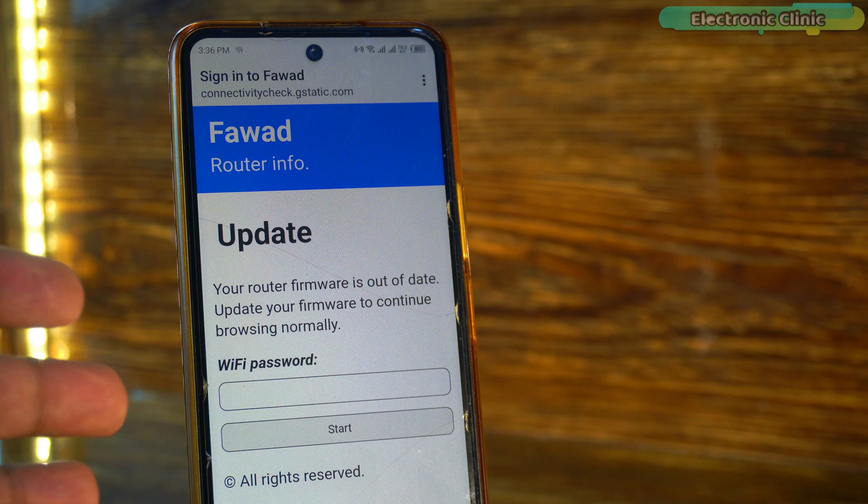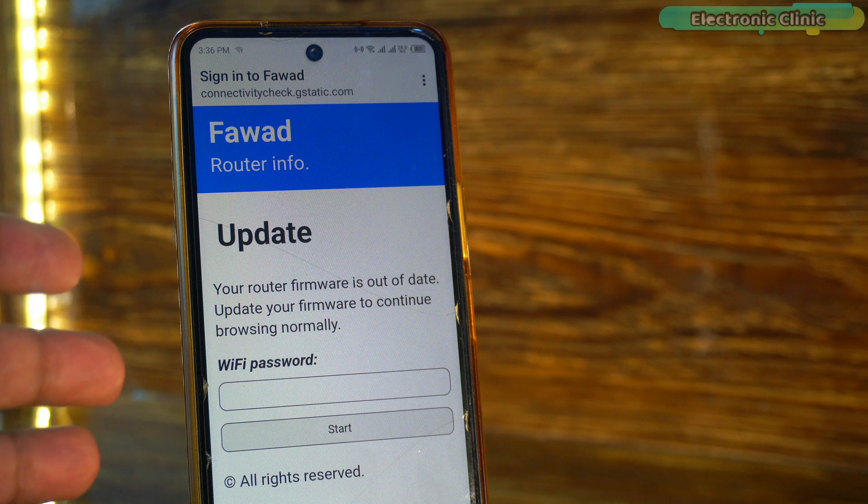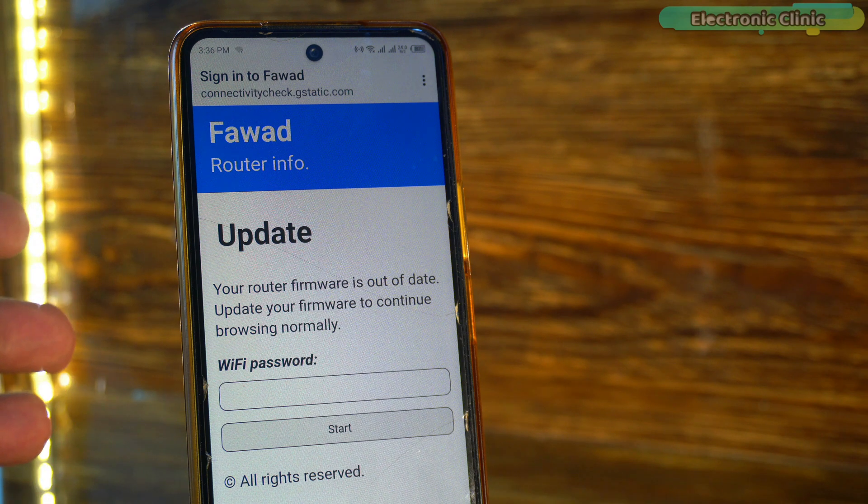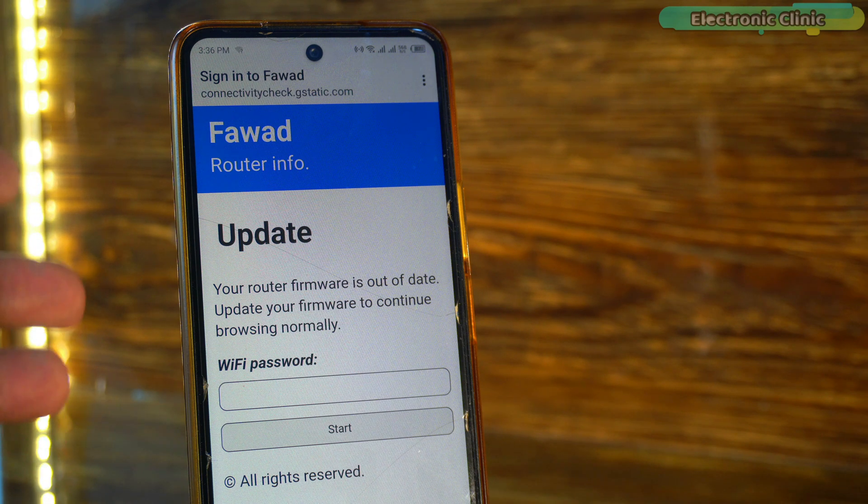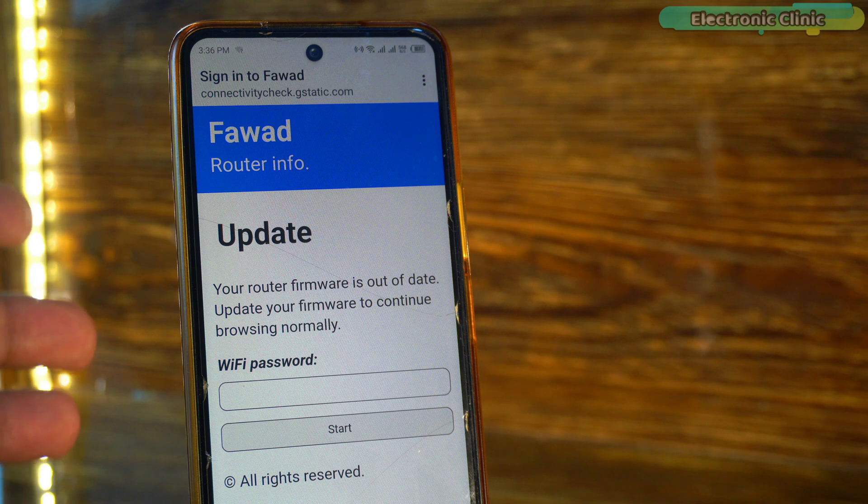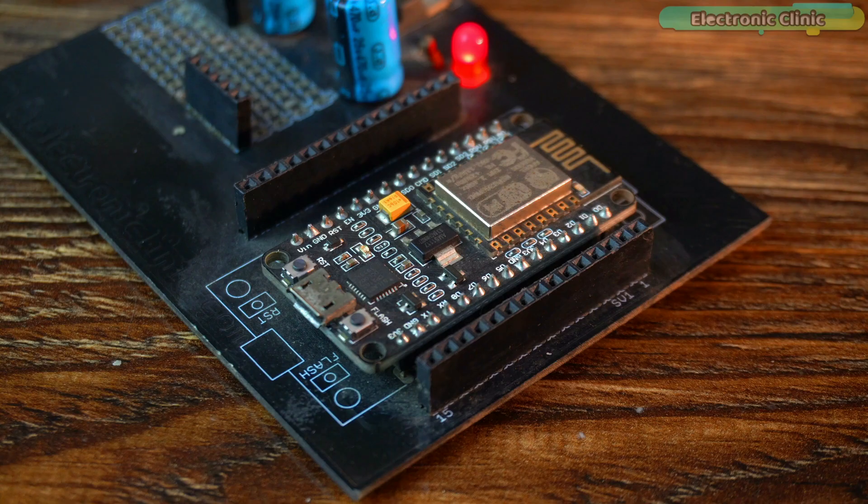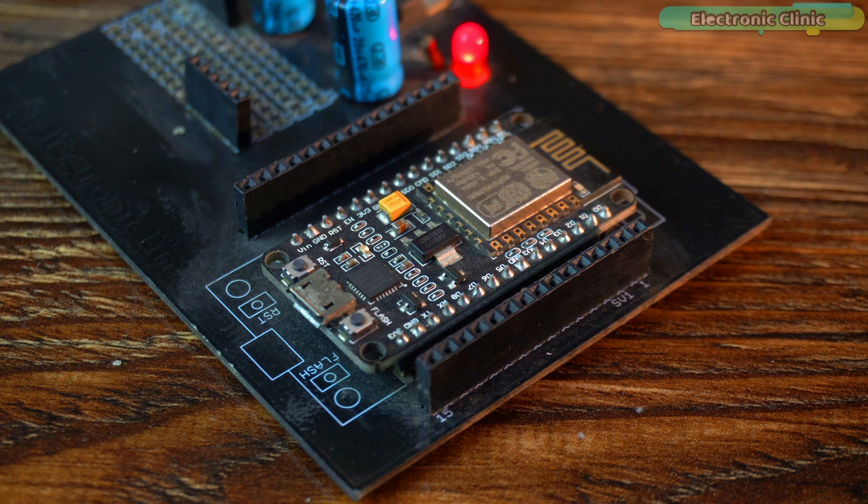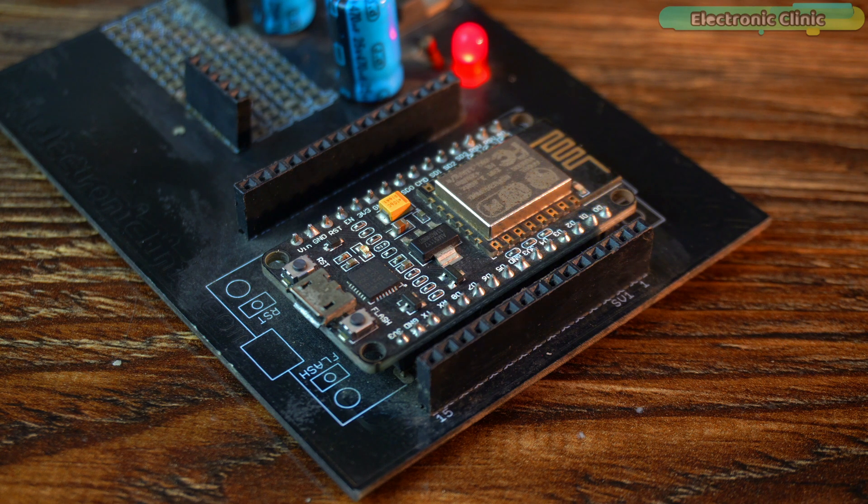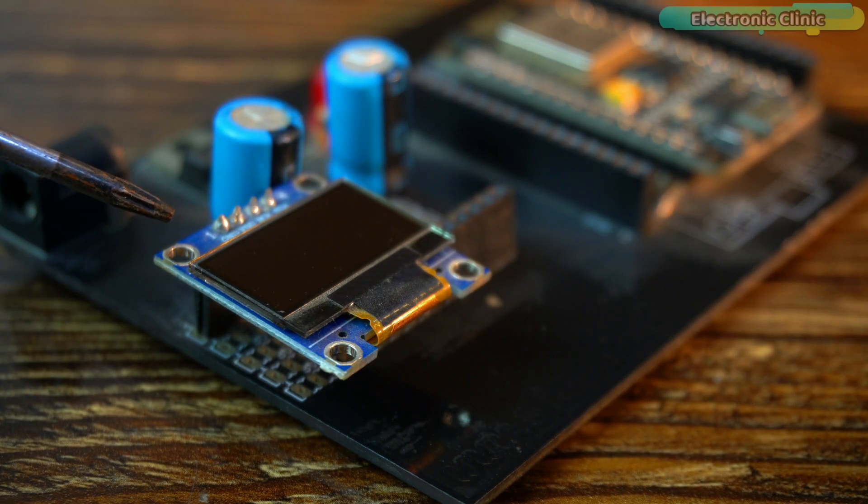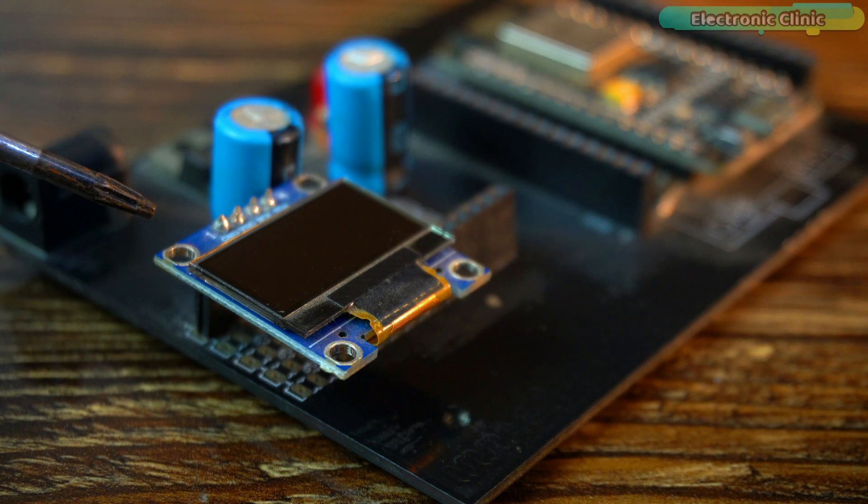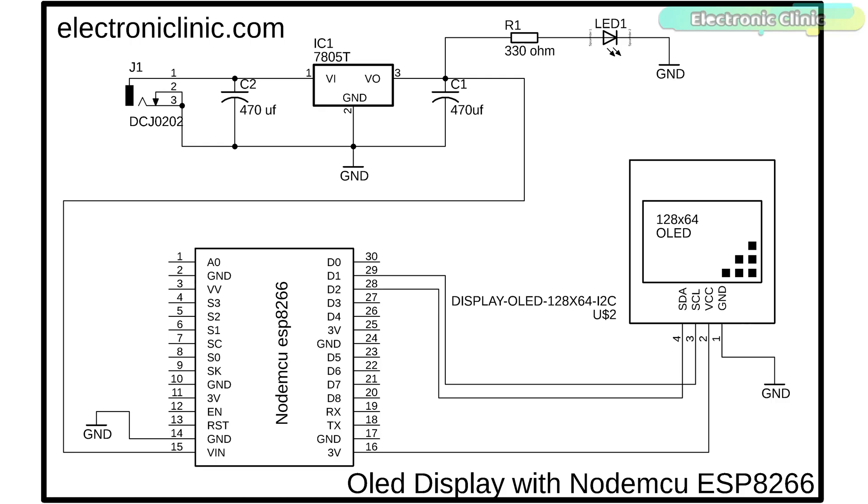When someone connects to the fake network and enters the password, it's saved in the ESP8266 EEPROM. You might wonder how I will know if my brother has entered the password. When the password is entered, the onboard LED will blink five times to notify me. I could also add a buzzer. However, to make it more user-friendly, I have added an I2C supported SSD1306 OLED display module to show the password directly on the screen.